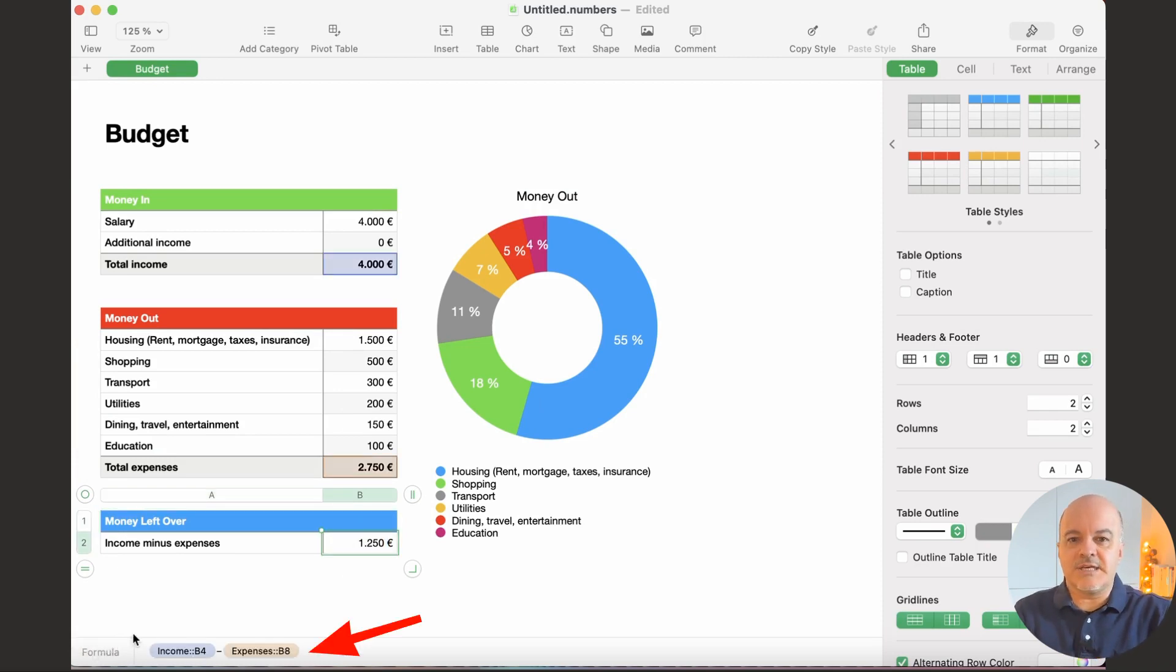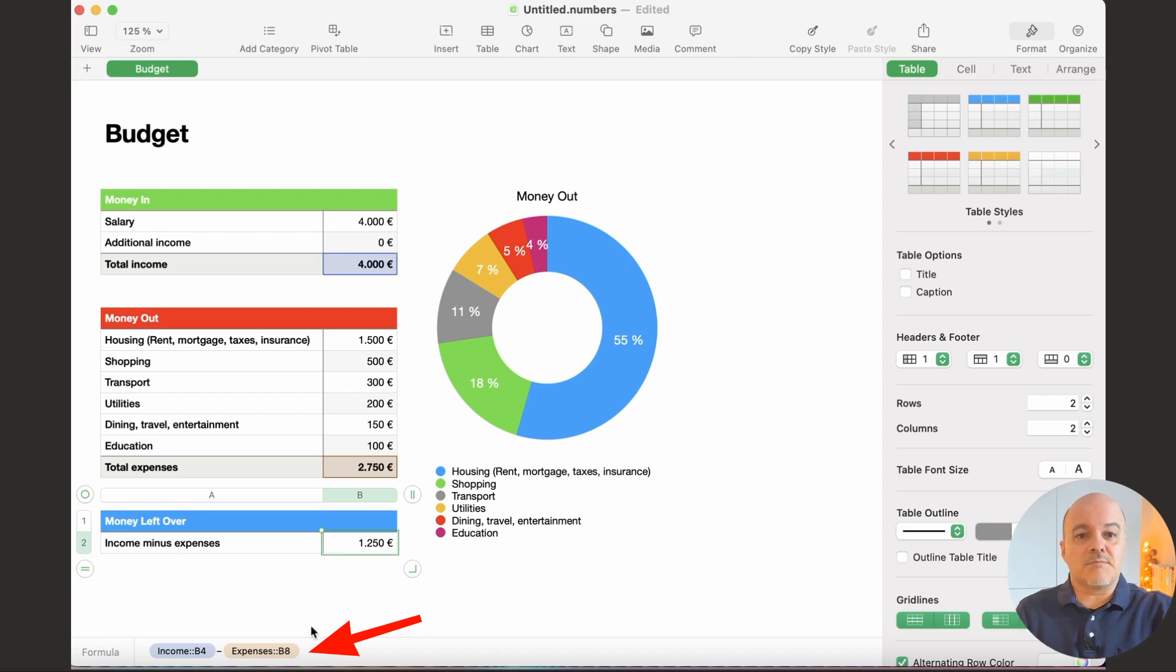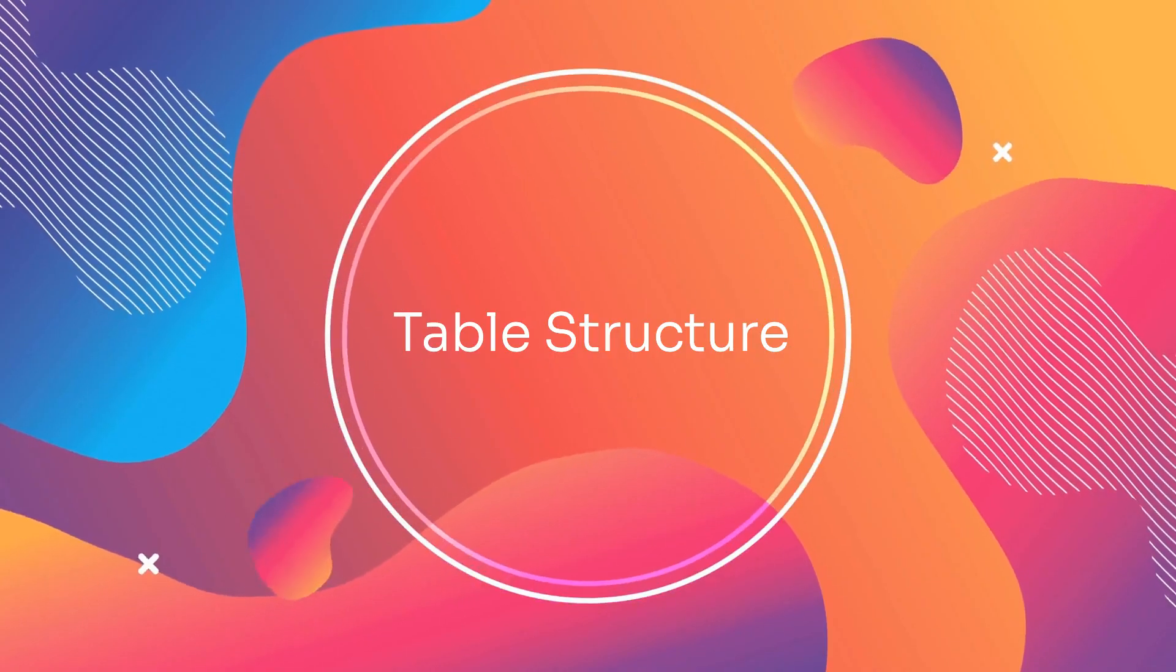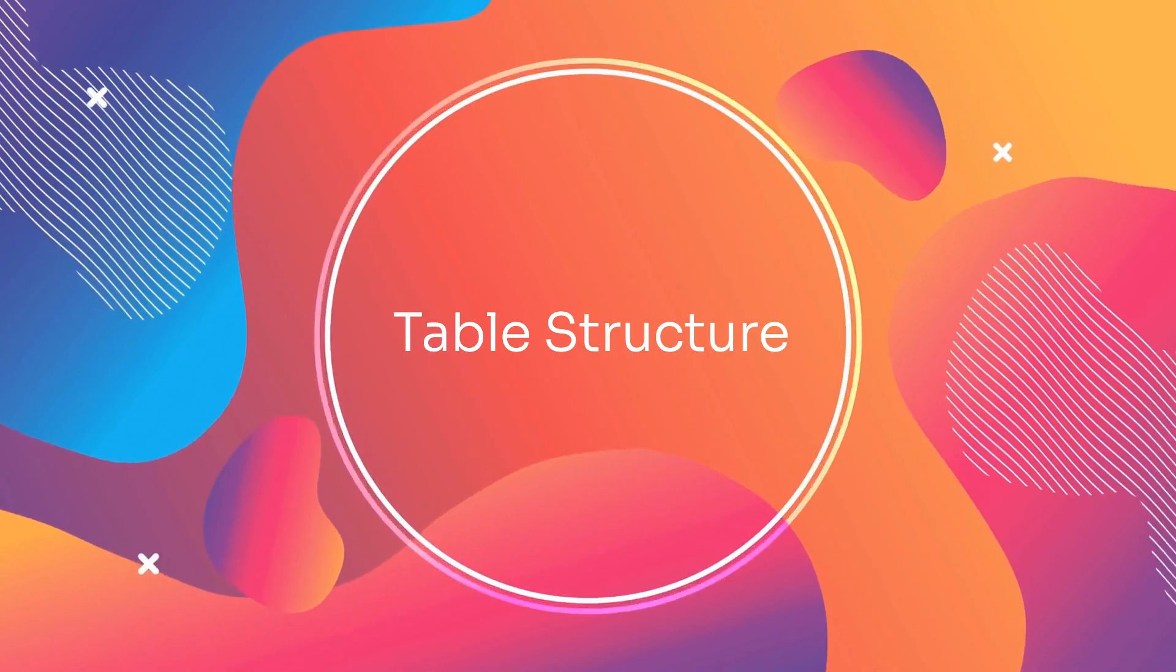And like you can see in Money Leftover, the sum of both tables, Income and Expenses, are referenced. Don't worry, I will come to references soon. Now, each table has rows, columns, and cells. The rows are labeled numerically, starting with one, and the columns are labeled with letters, starting with A.